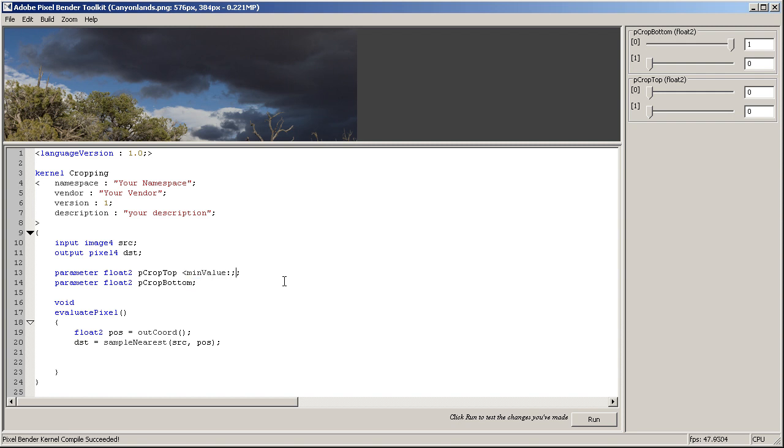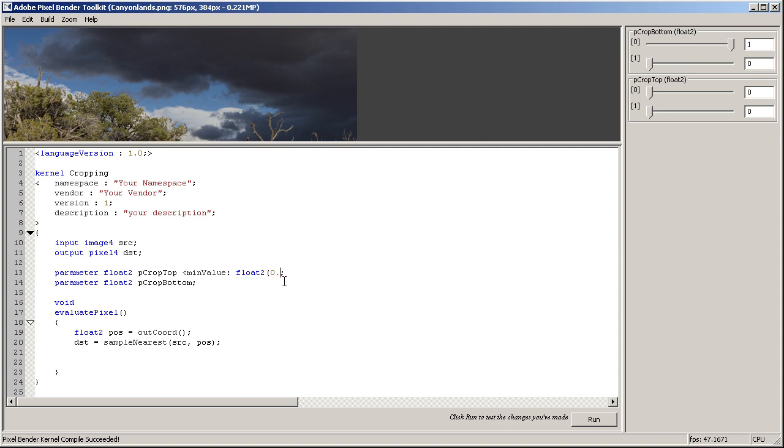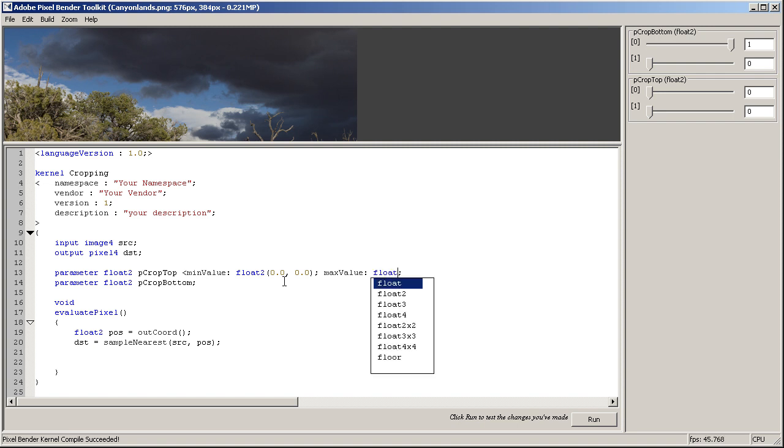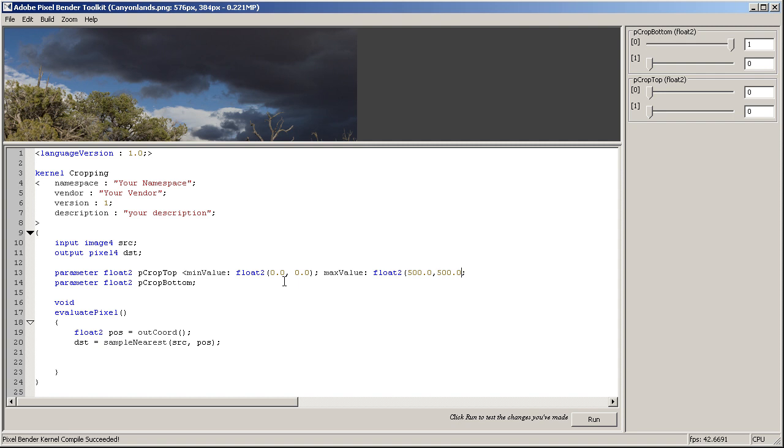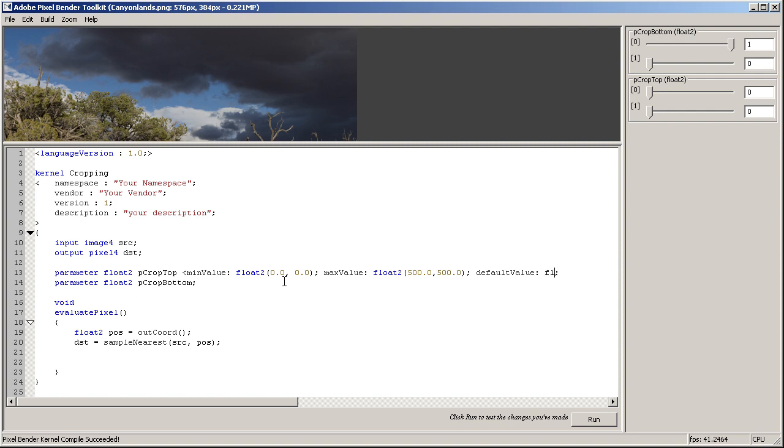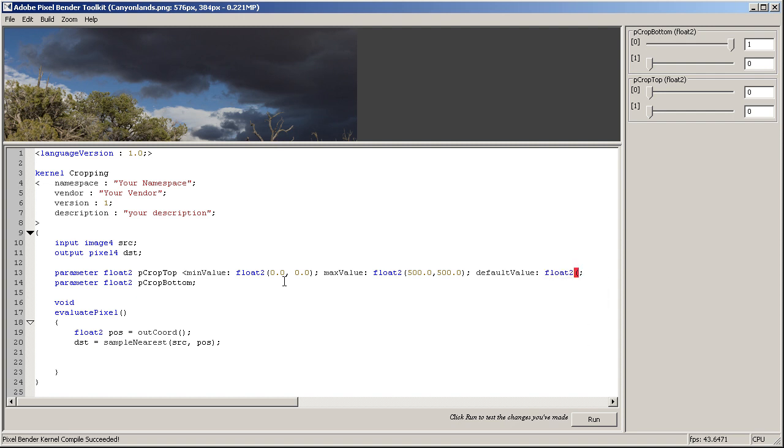So just for the sake of this demo, let's say that we want the minimum value to be float2 0.0 and 0.0, and we want the max value to be float2 500 by 500.